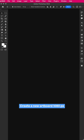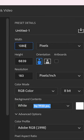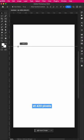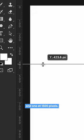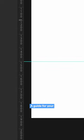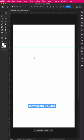Create a new artboard 1080 by 1920. Drag two guidelines, one at 420 pixels and one at 1500 pixels. A guide for your Instagram square.